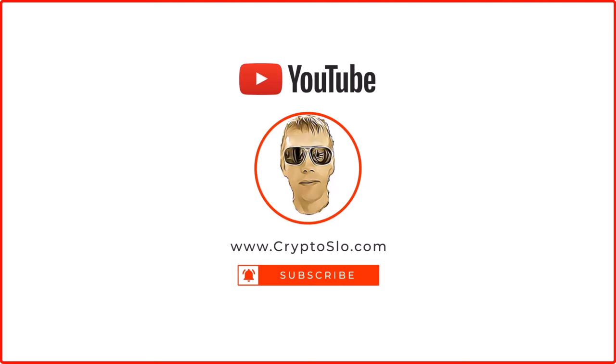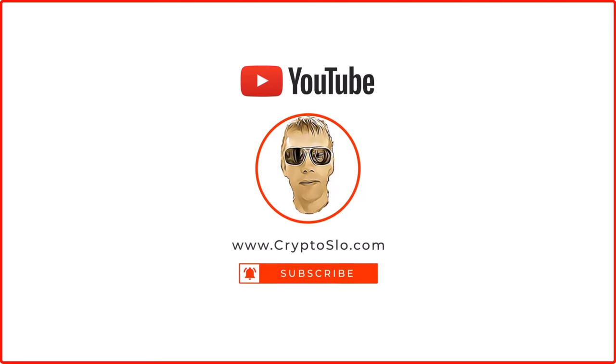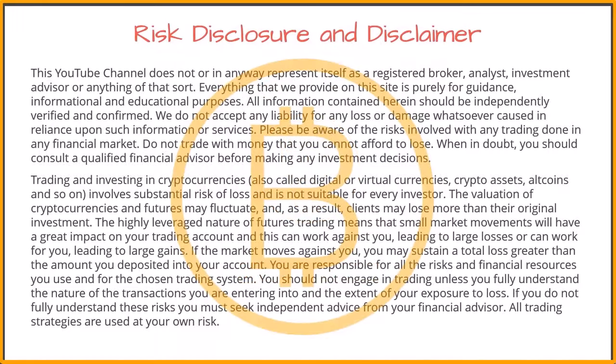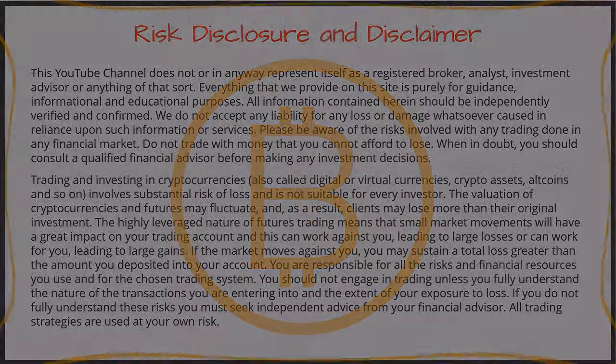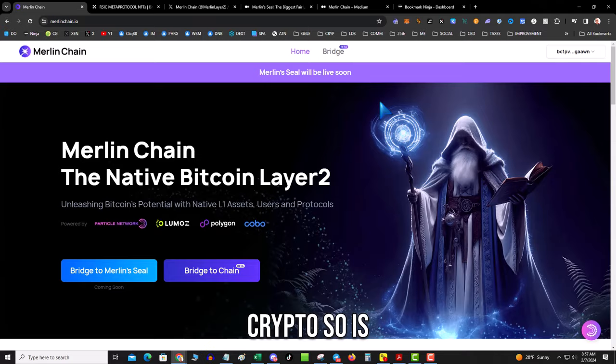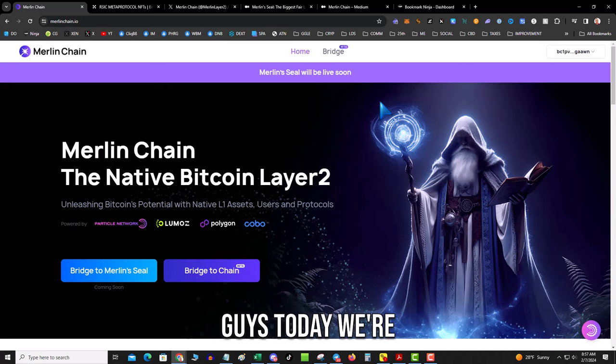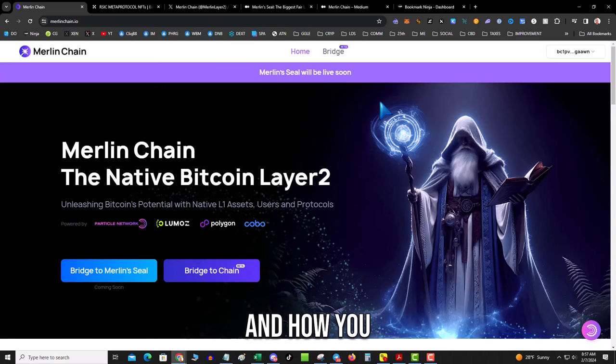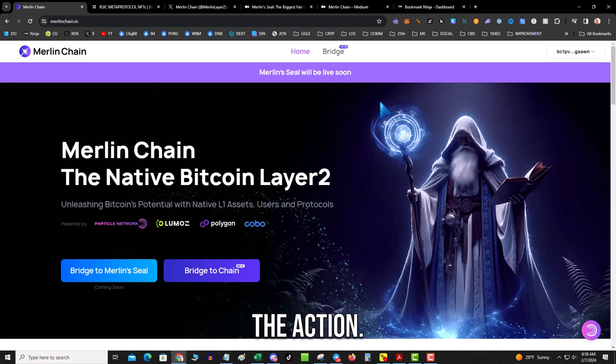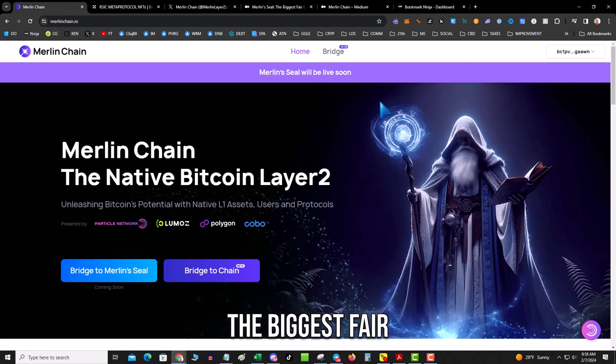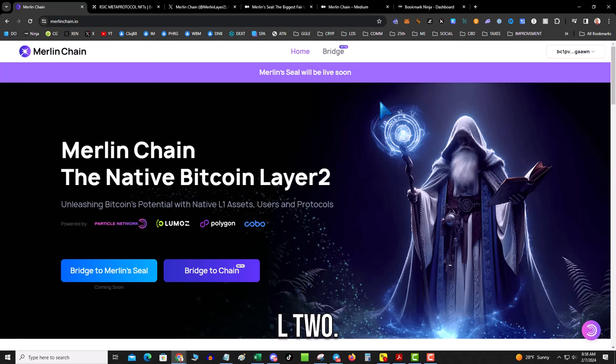What's going on guys, today we're going to talk Merlin Chain and how you get in on the action, and that is the biggest fair launch of an L2.